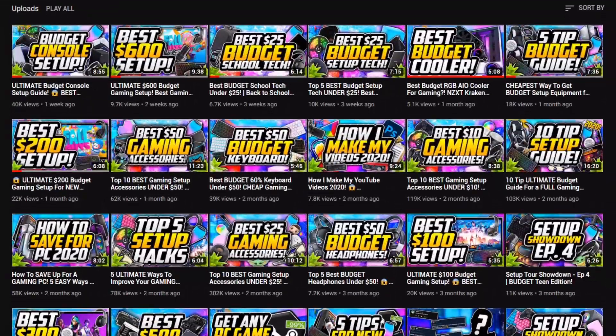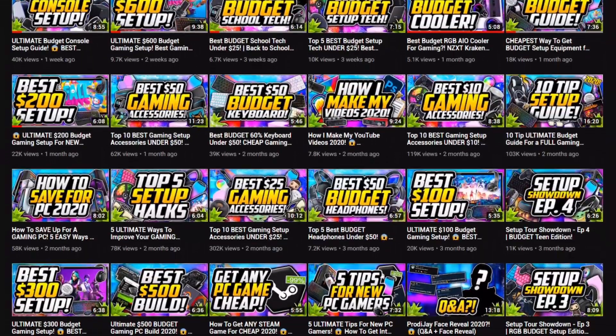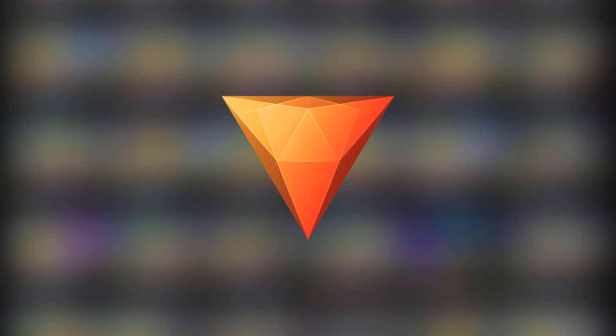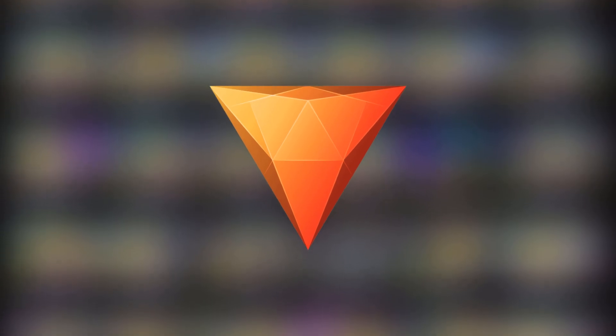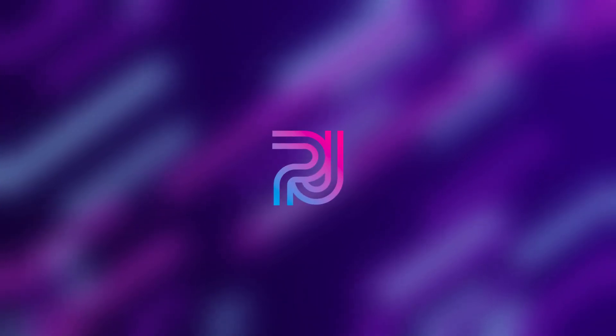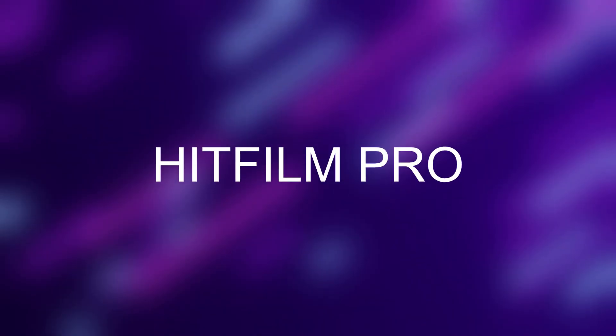Alright, so I've been using a free editing software called HitFilm Express for over a year now to edit my videos, and I love it, but I've been quite curious on what the paid version has to offer. Well, what's up guys, Prodigy here, and this is my review of HitFilm Pro.